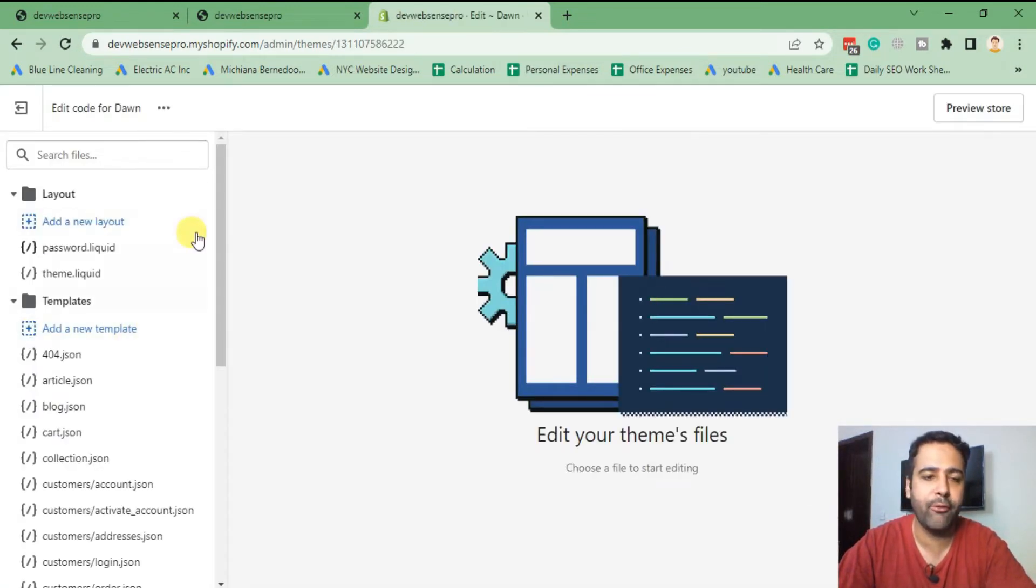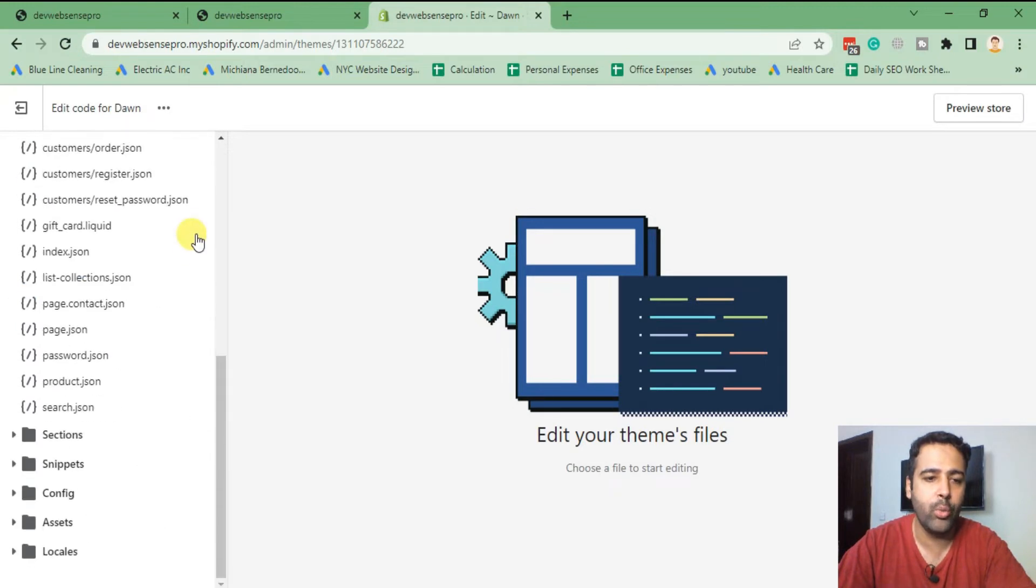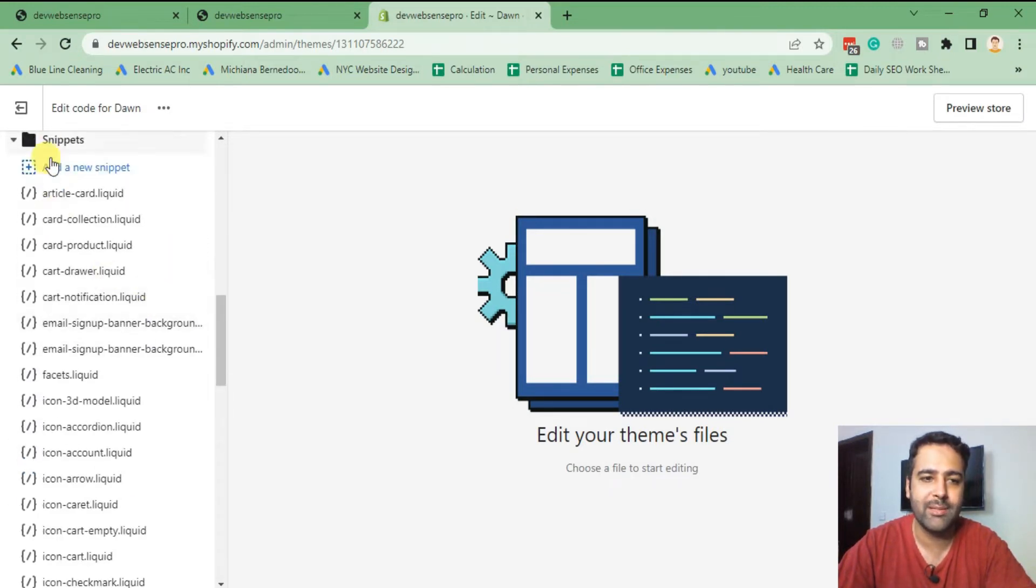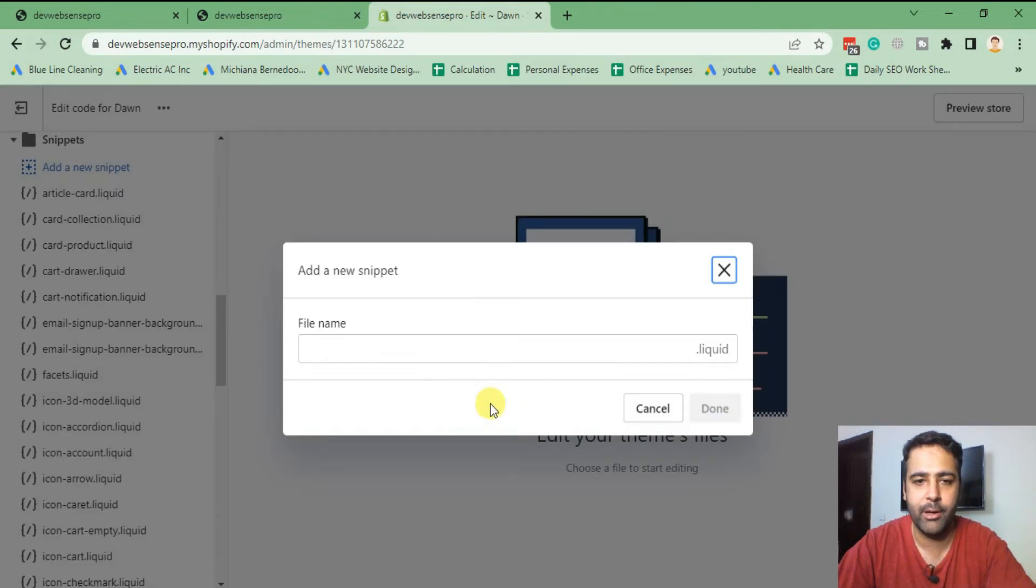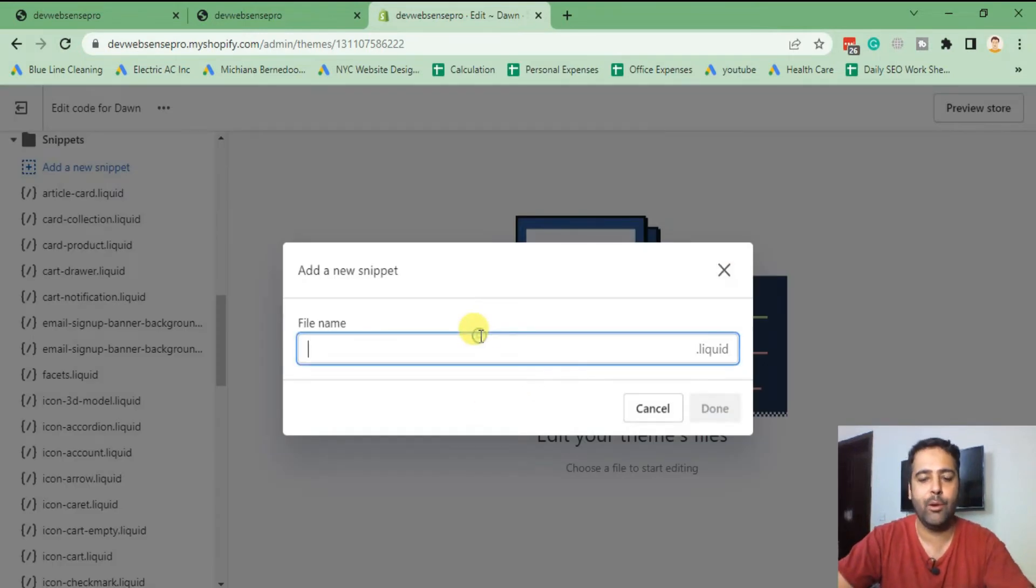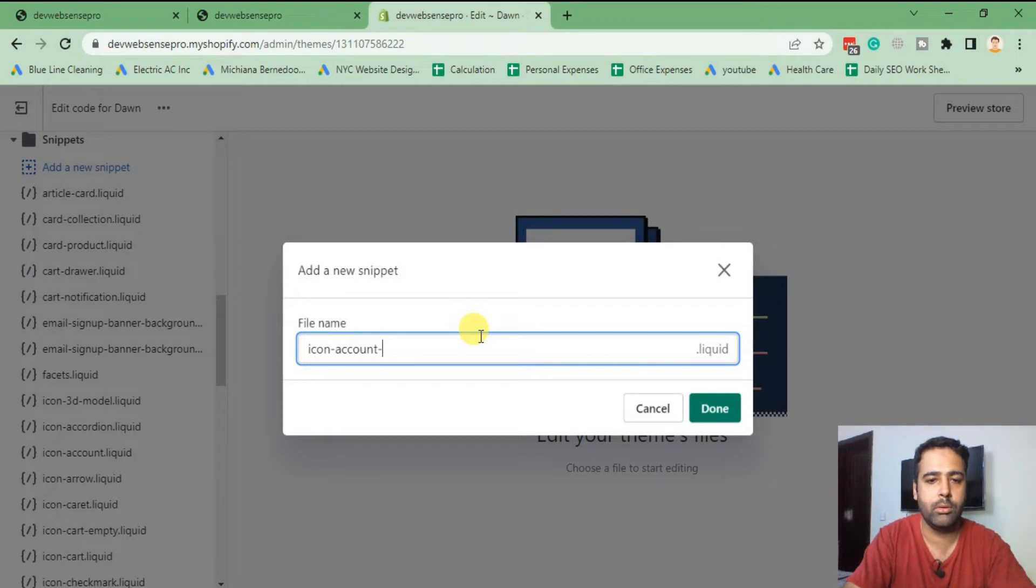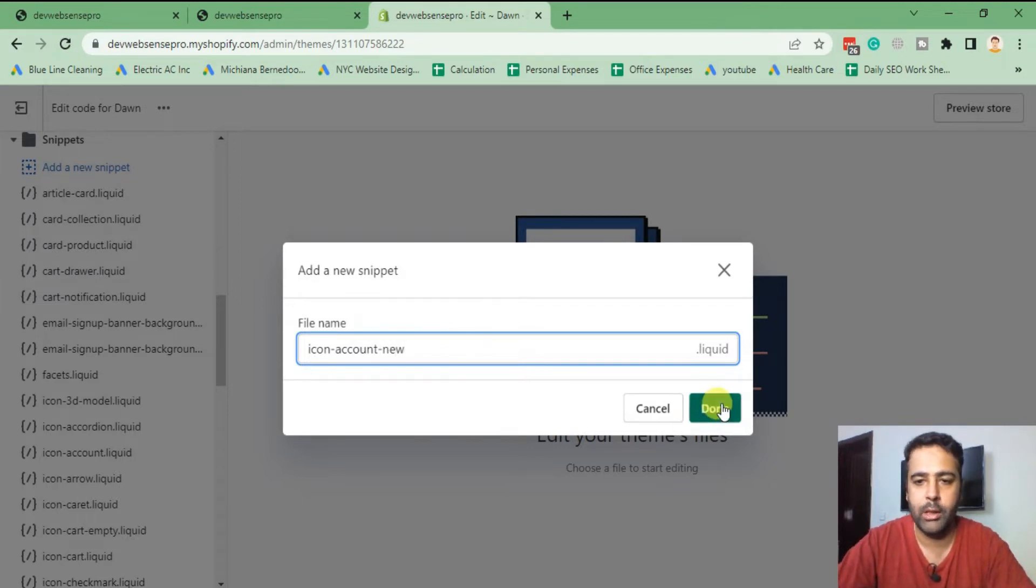From there we will create a new snippet, so click on snippets and then add a new snippet. We will name it icon-account-new, click on done.